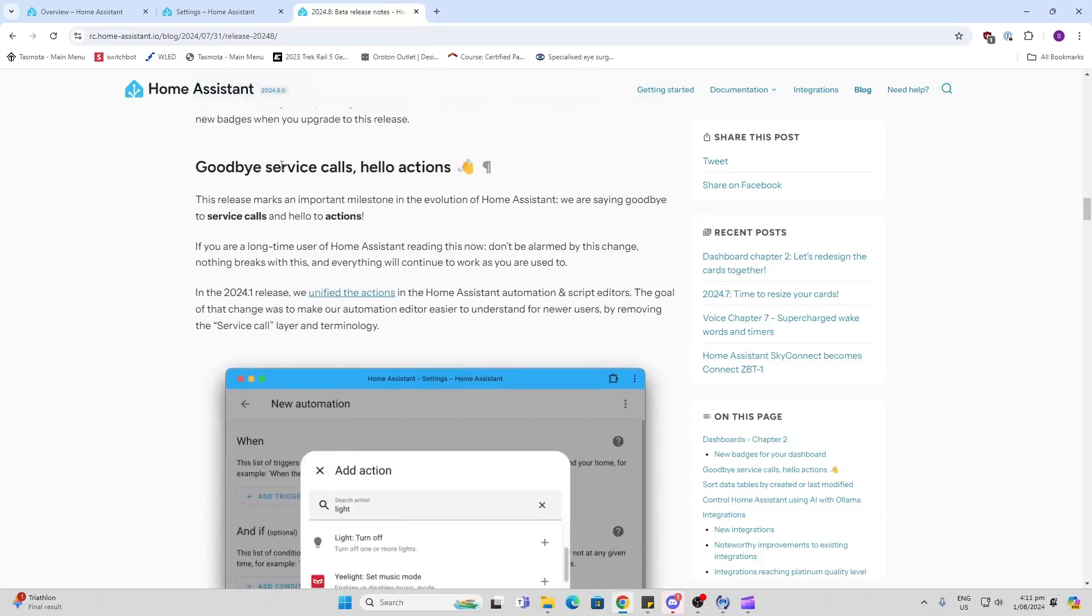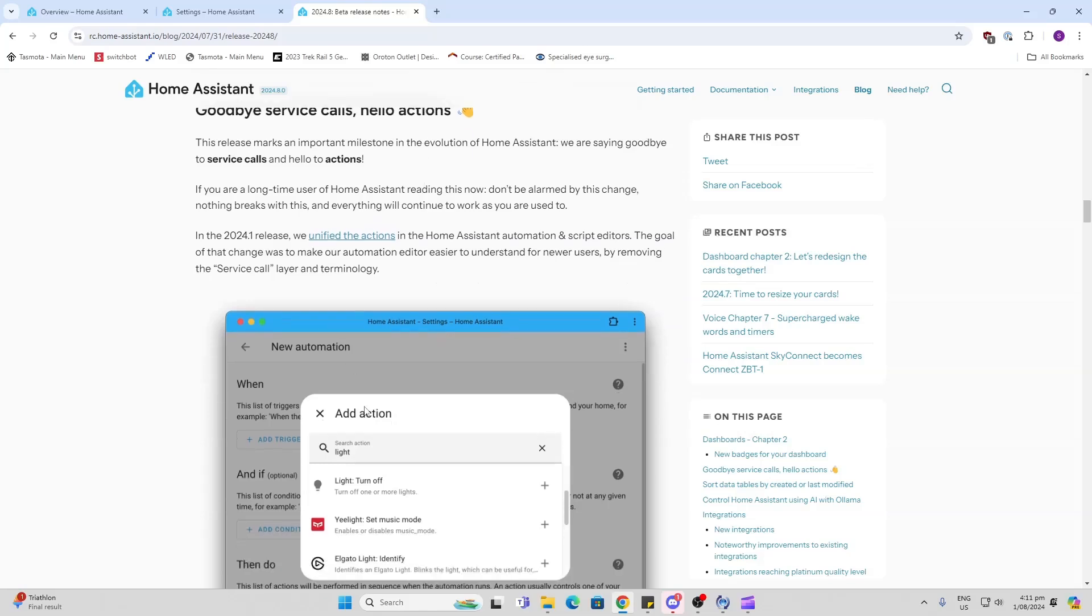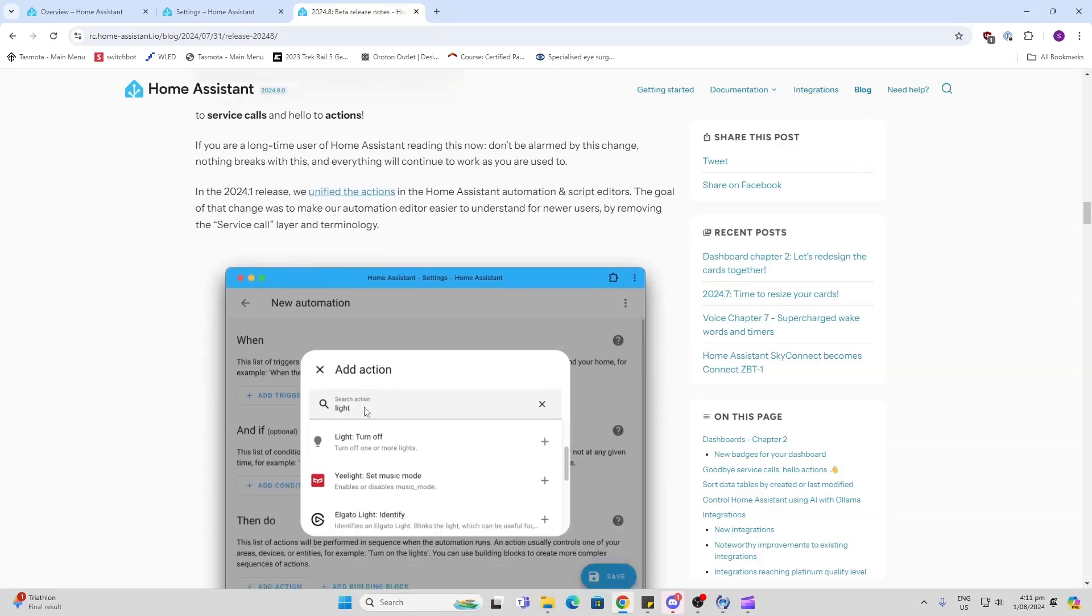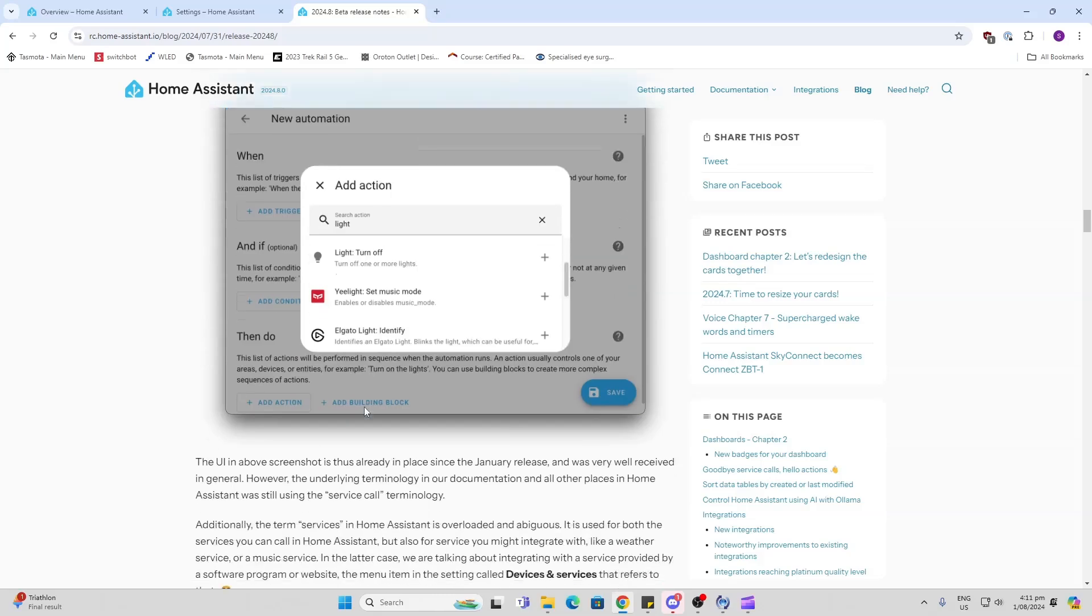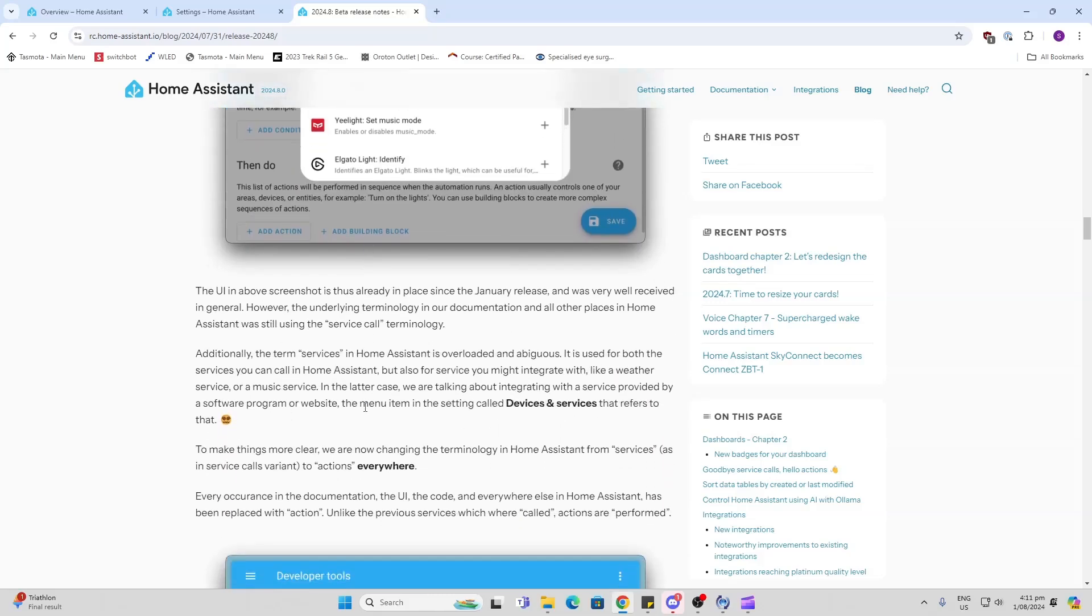Service calls - nothing major in the functionality, but just more in the naming. They're changing it now to match up with actions along with all the other components, just bringing things in line so that we have a common naming scheme amongst different things within Home Assistant.